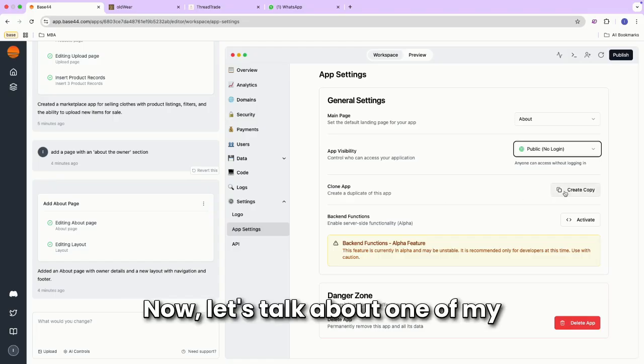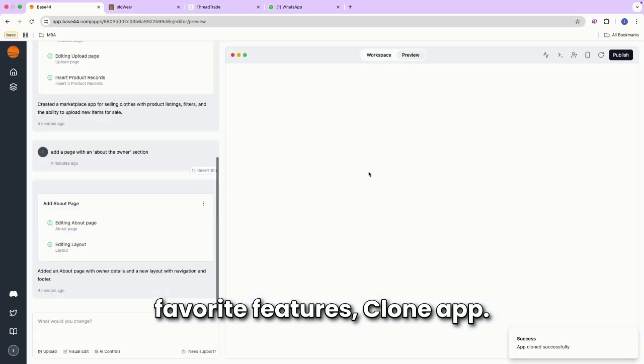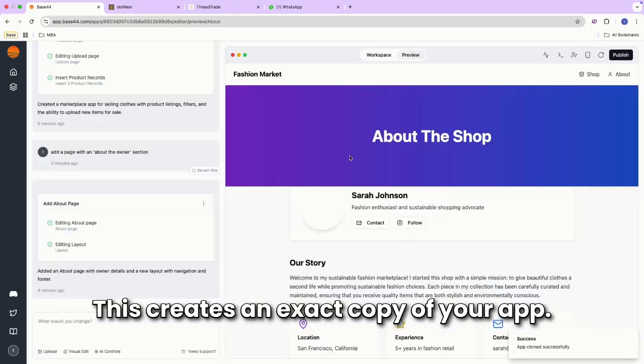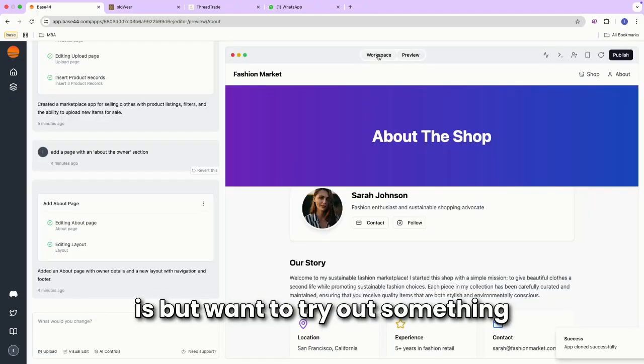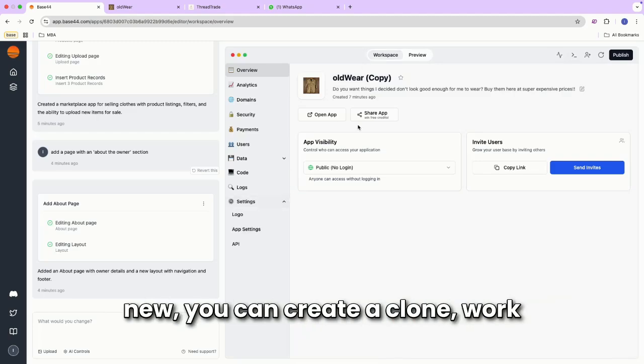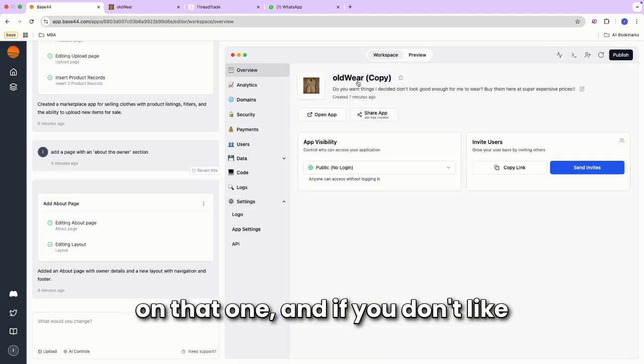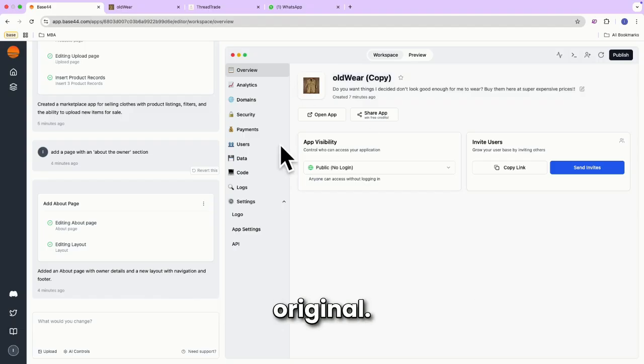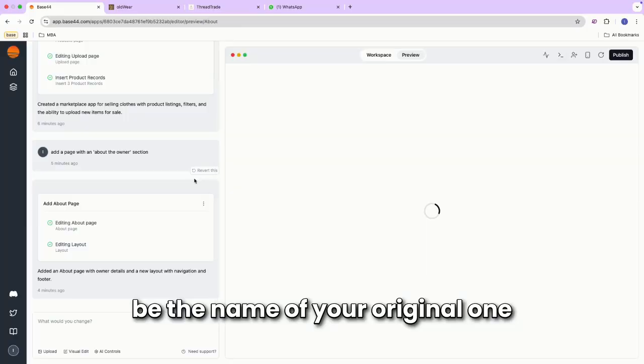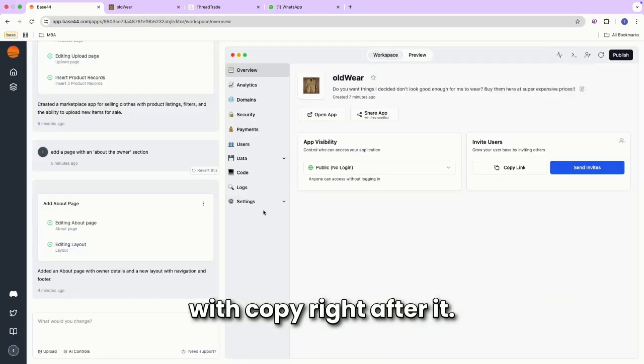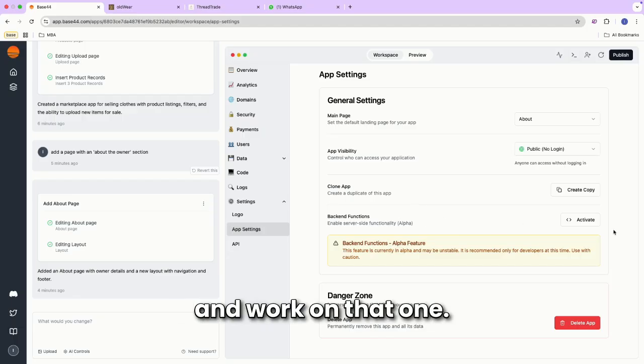Now let's talk about one of my favorite features, clone app. This creates an exact copy of your app. So if you like your app the way it is, but want to try out something new, you can create a clone, work on that one, and if you don't like it, you can simply go back to the original. Just so you know, the name will be the name of your original one with copy right after it. Let's return to our original and work on that one.